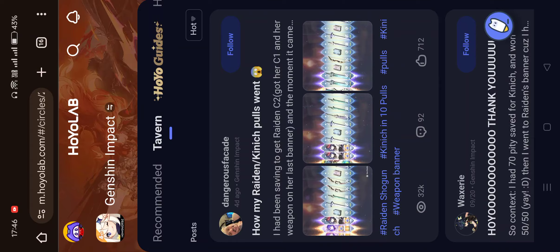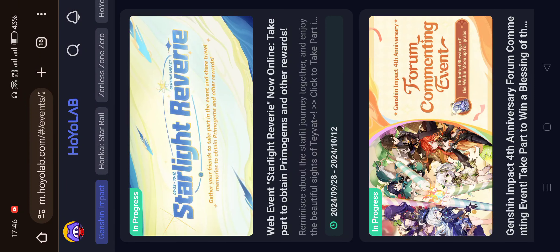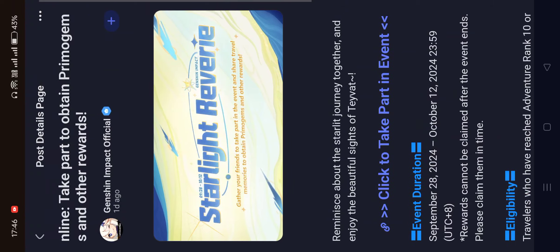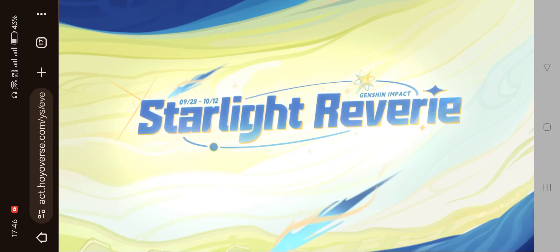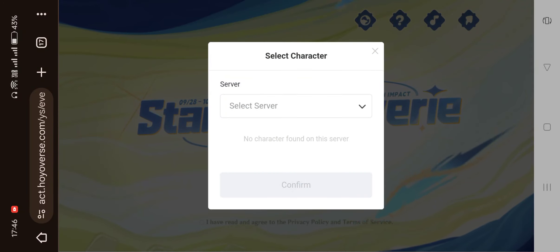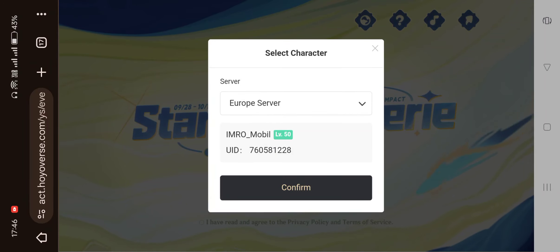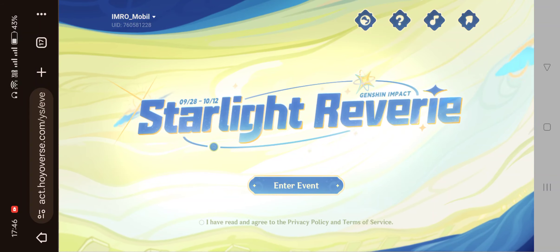Right now if we press here, I can see the Events tab. I'm going to enter this Events tab, then press on the first event and click to take part of this event. You actually have to re-login, and you also have to reselect the server you're playing in. I'm going to enter right now.